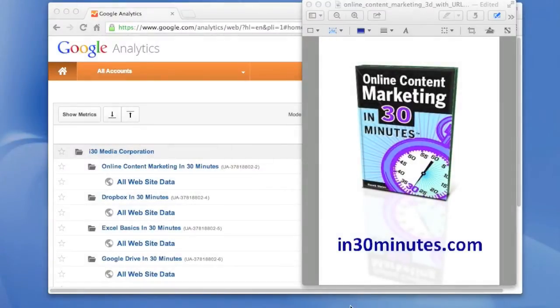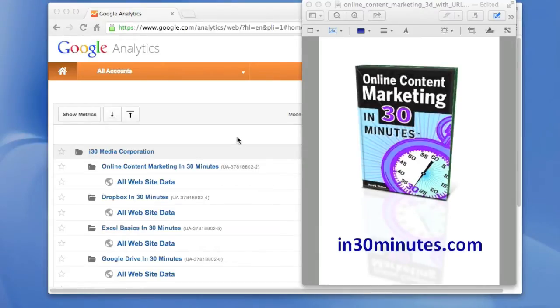Hello, this is an official video of In30Minutes.com. It relates to Online Content Marketing in 30 Minutes, a guide by Derek Slater. Today we're going to be talking about how to add a user to a Google Analytics account.